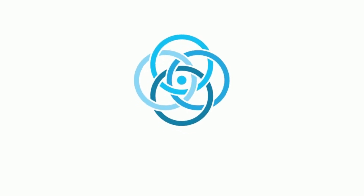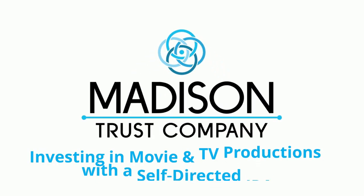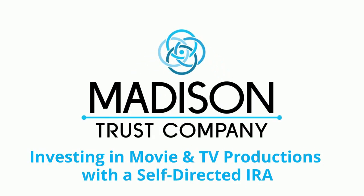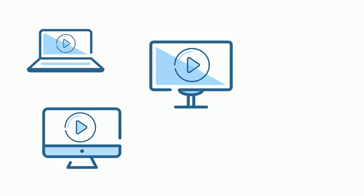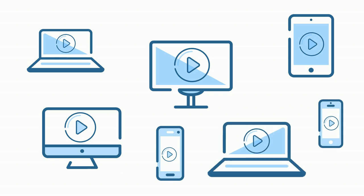In this video, you will learn about investing your self-directed IRA in movie and TV productions. Streaming services compete for top quality content so they can earn and keep your business.